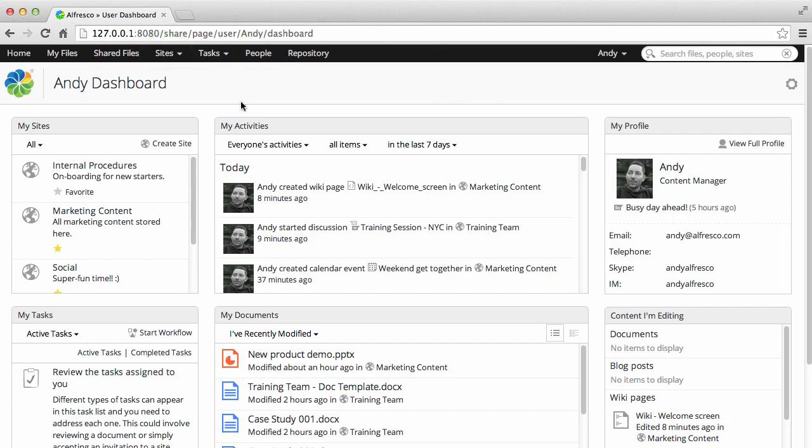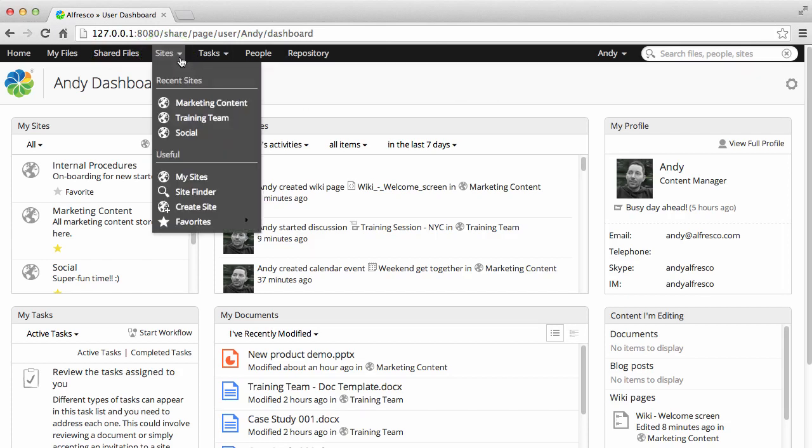Collaboration in Alfresco is based around the concept of creating sites that teams can share content in. If you click sites, you can see a variety of options for accessing, finding or creating sites.